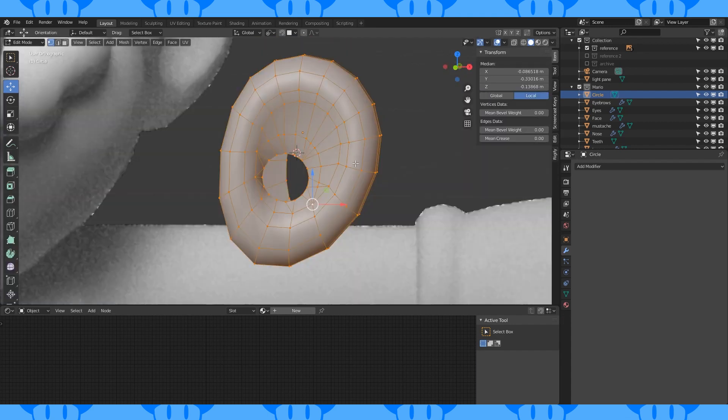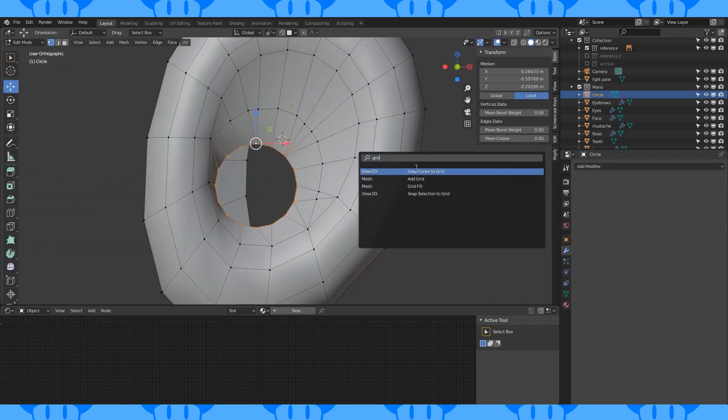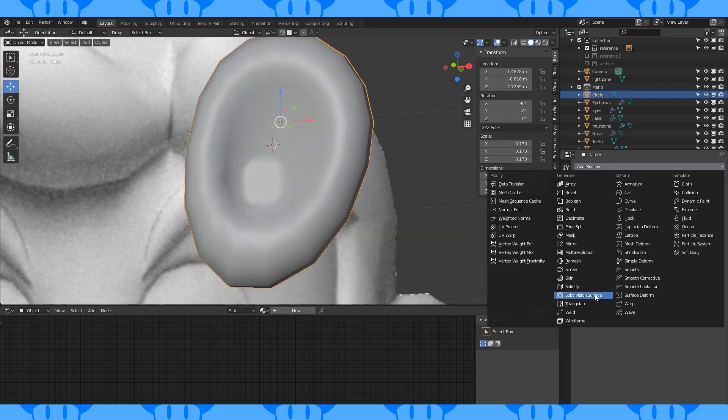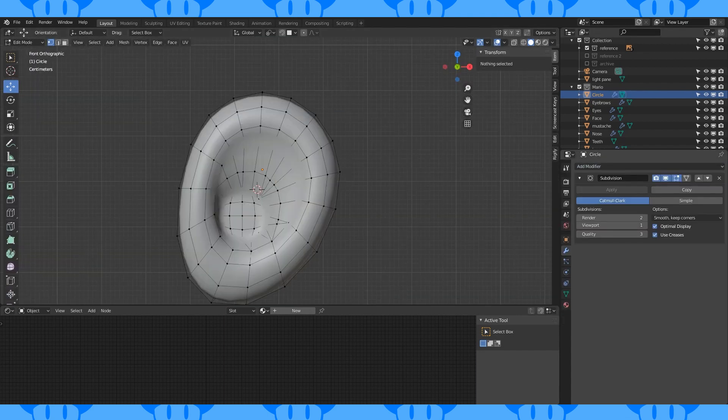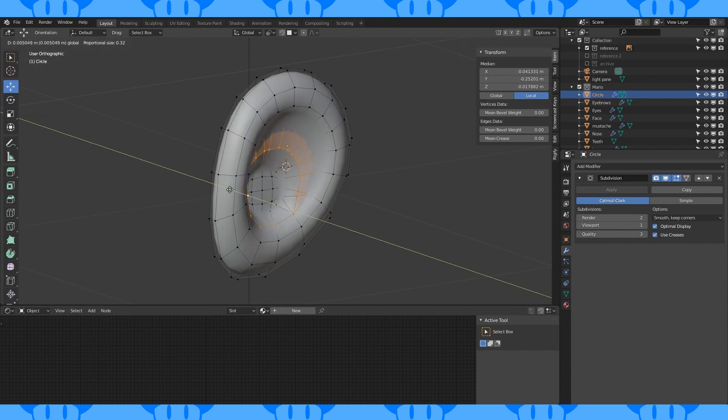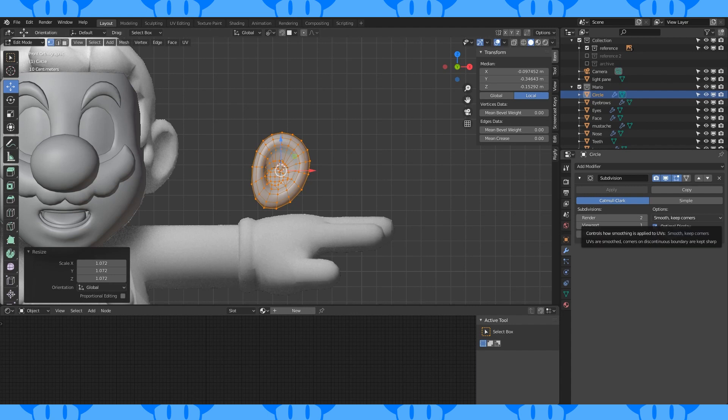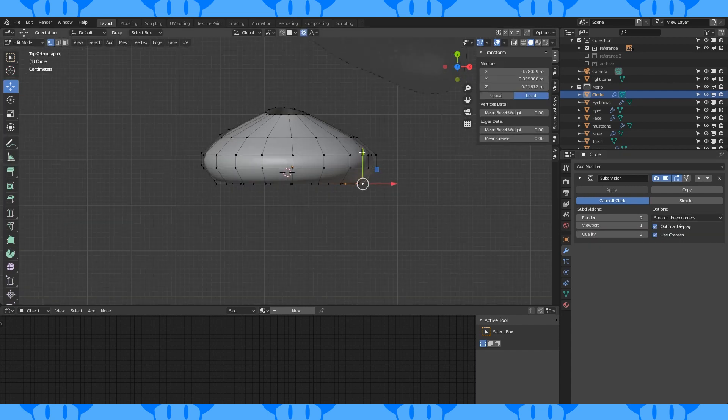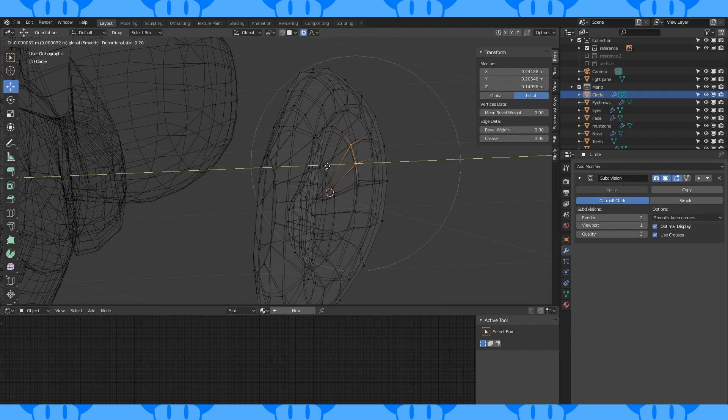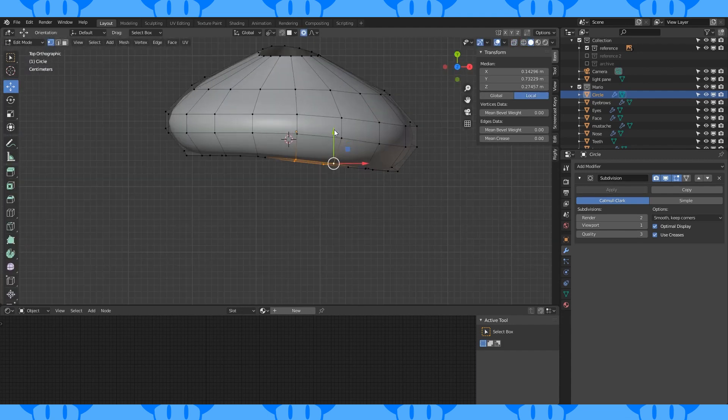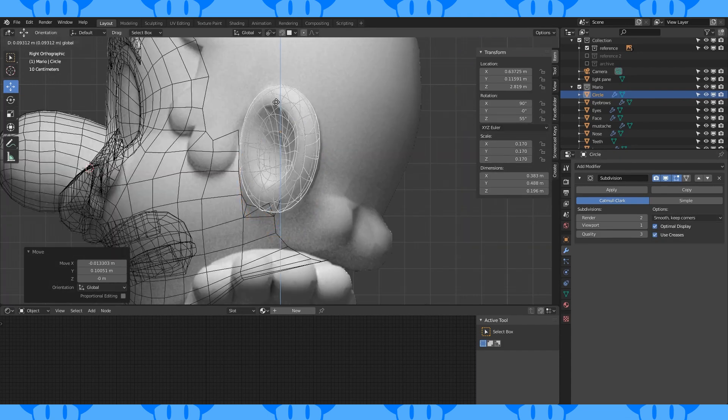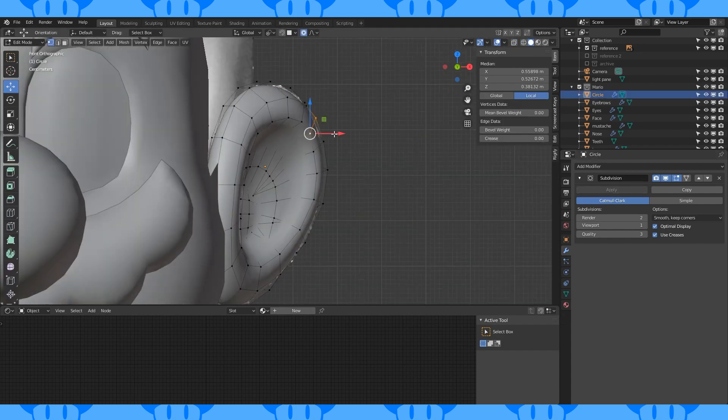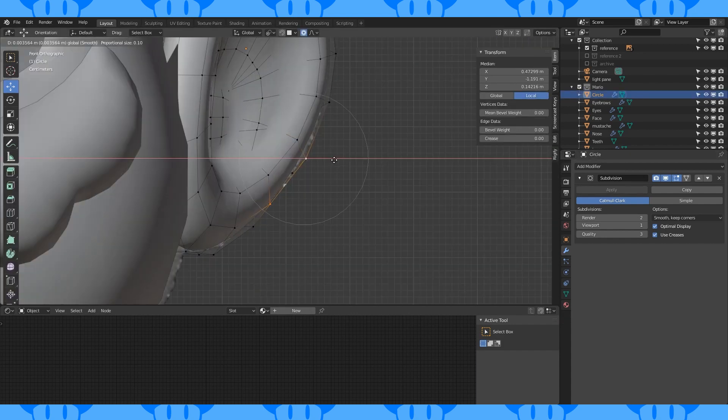Select all and shade smooth. Alt select this edge loop and grid fill it. Change the offset until it lines up. Add a subdivision modifier. Select these vertices and move them back slightly. Move your ear over to check the size and then roughly scale it. Select these vertices and move them forward on the y-axis with proportional editing on. Move this back a little and these forward a little. Position and rotate the ear into place. And that's worked surprisingly well. Move stuff to fit the reference and smooth stuff out.